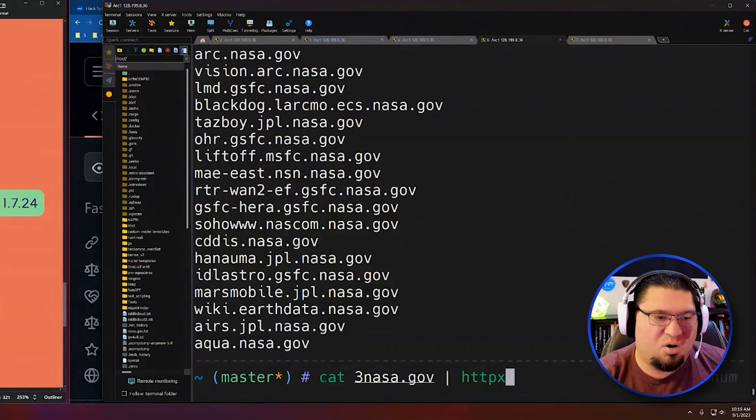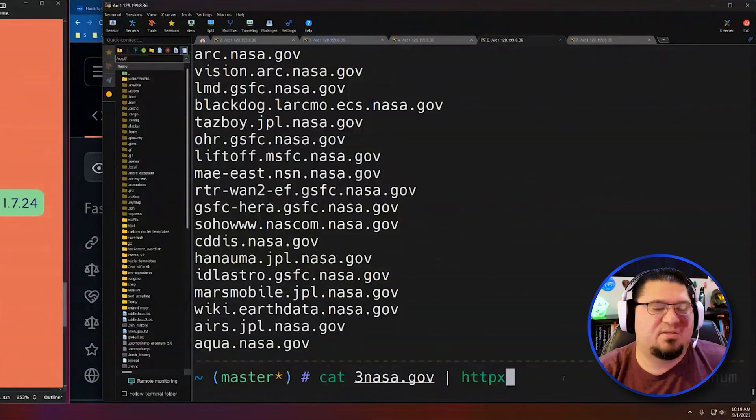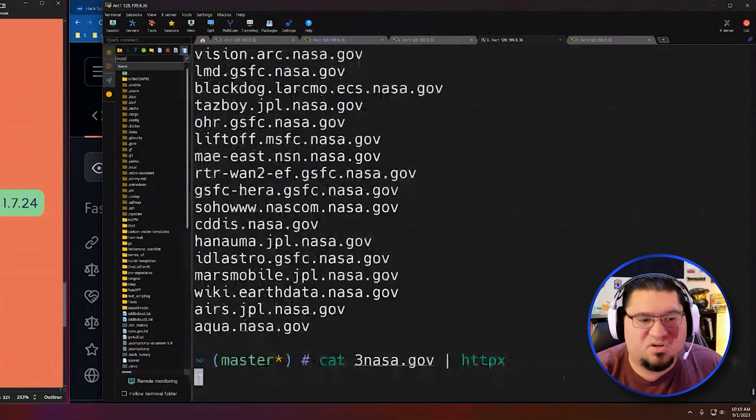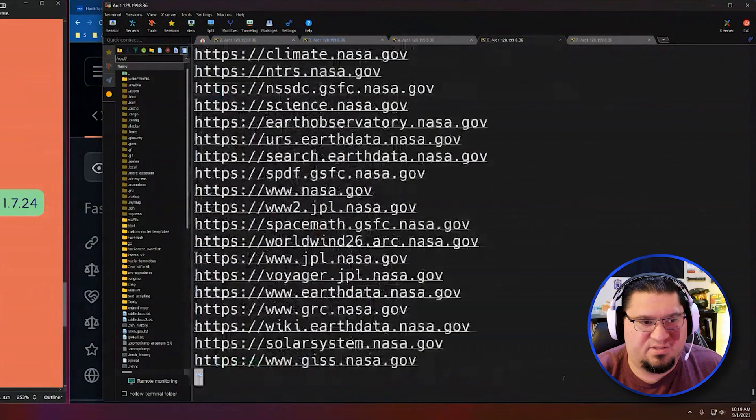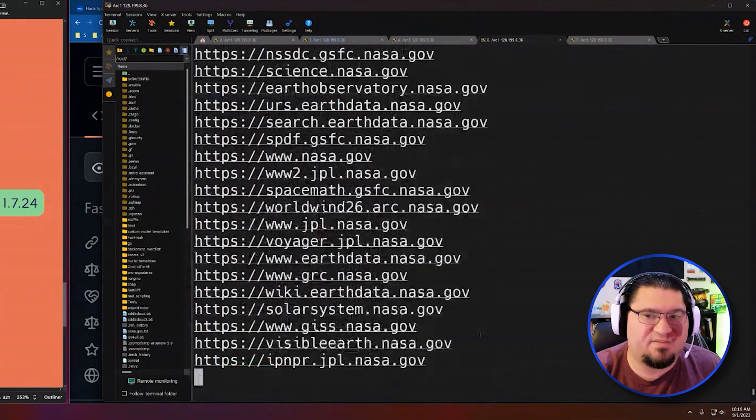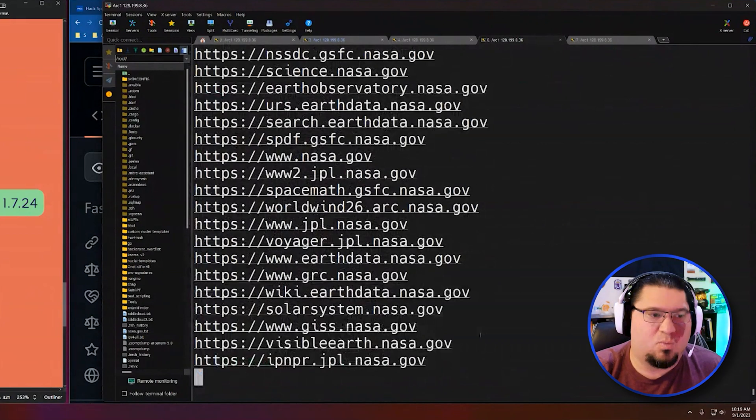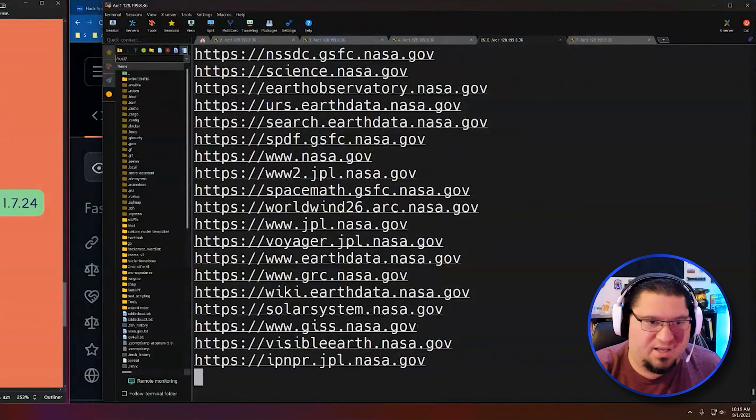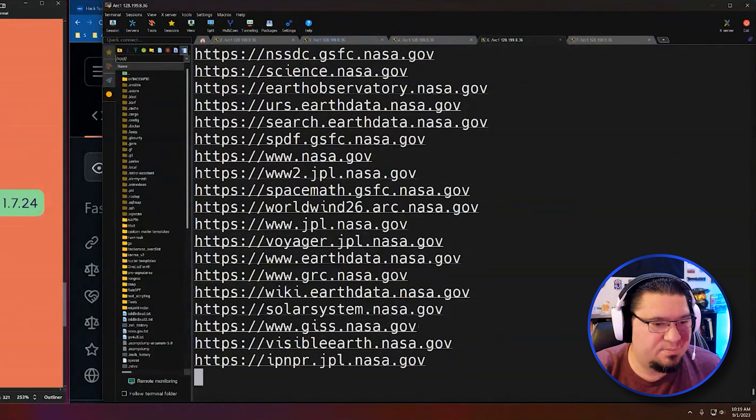That's the first thing we need to do. We need to pare down our big data set to stuff that's live with websites on it because we're going to attack websites. And so this will go through and attempt to make a connection on port 80 and port 443 to all of those subdomains.